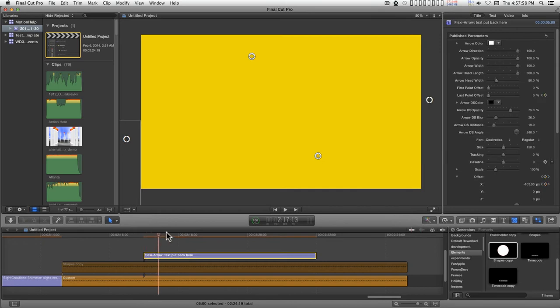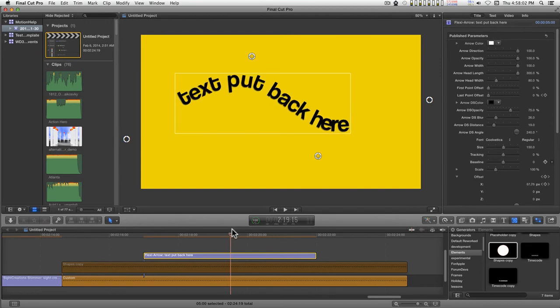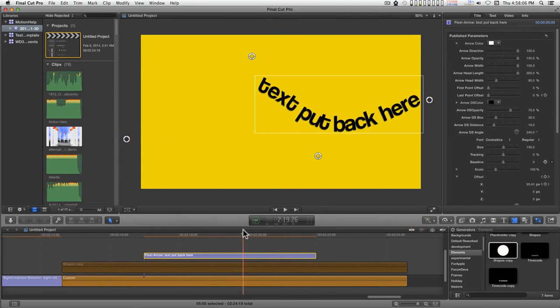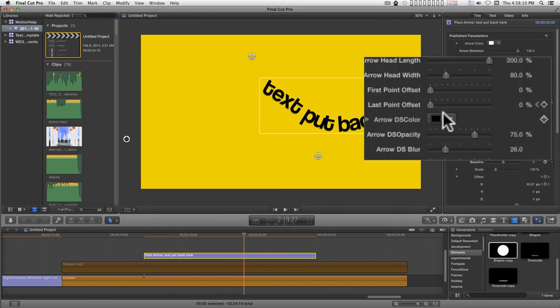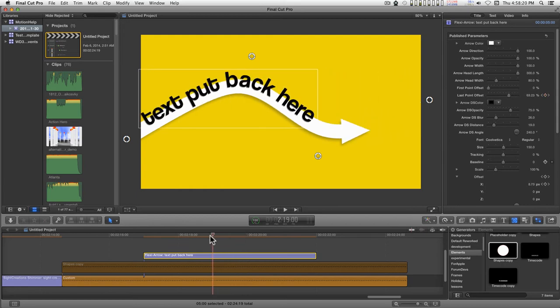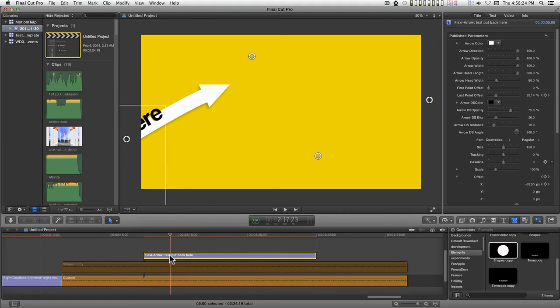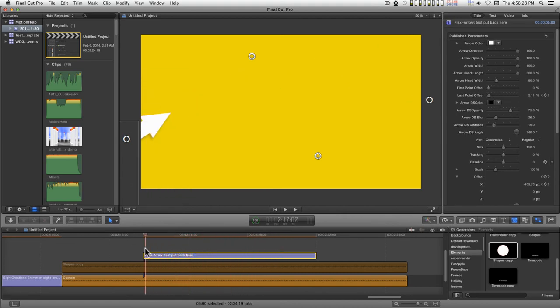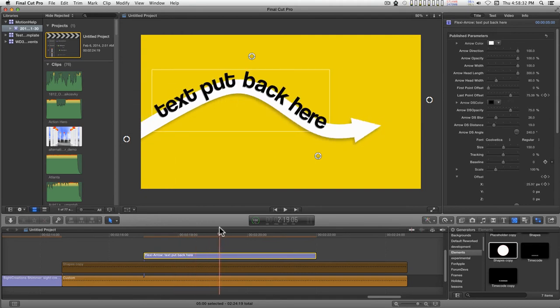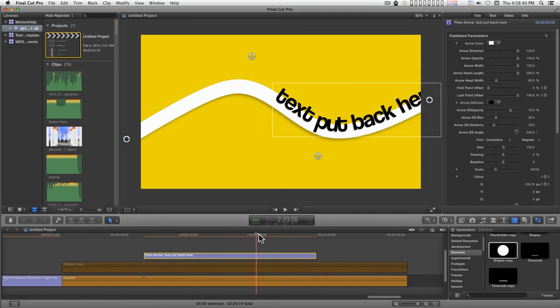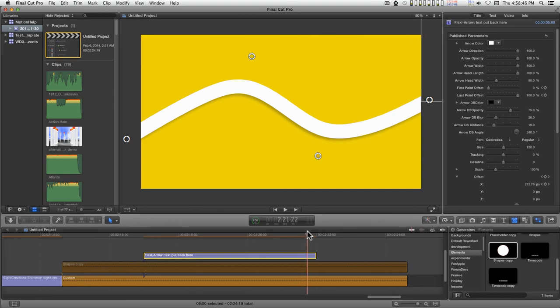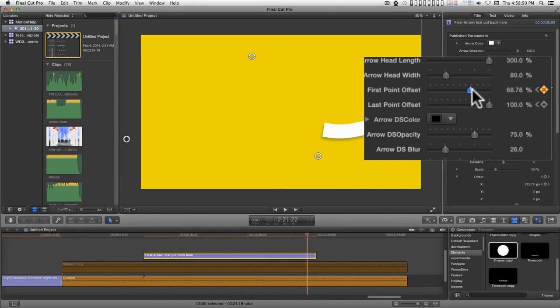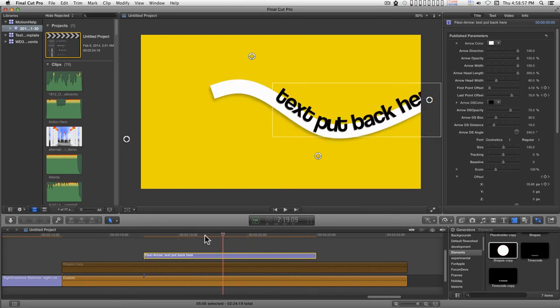We're going to want to match the move to the text. So the arrow needs to disappear off the screen right at about that point. You can add more keyframes as you need to keep that tighter if you want. Let's start one here where it's the end. And for the first point offset, we'll set a keyframe here. And then right when the text disappears, right about there, we'll set the first point offset to pull in behind it.